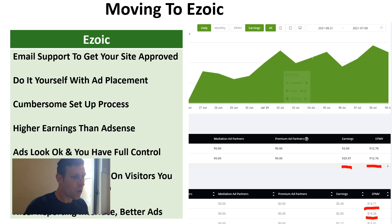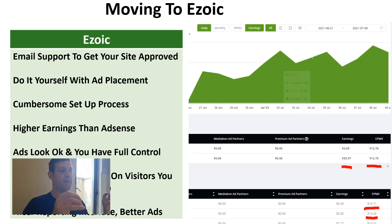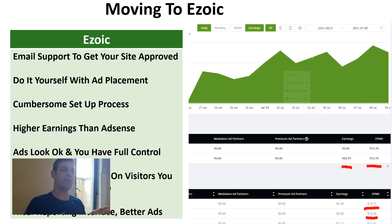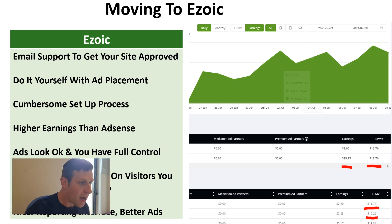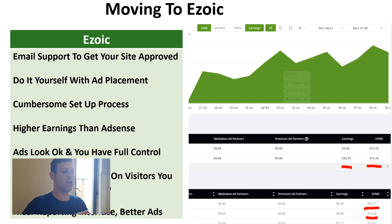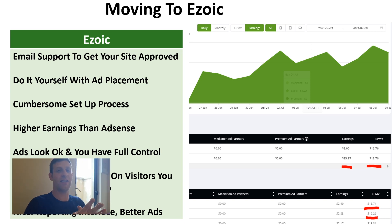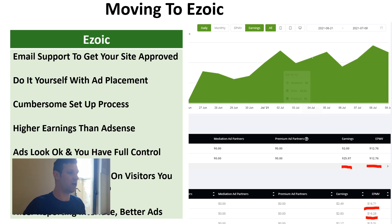Moving this site to Ezoic, we fairly quickly developed an overall RPM of $12.76, and that number has grown steadily, jumping up to a $17 RPM with Ezoic, which is really good.